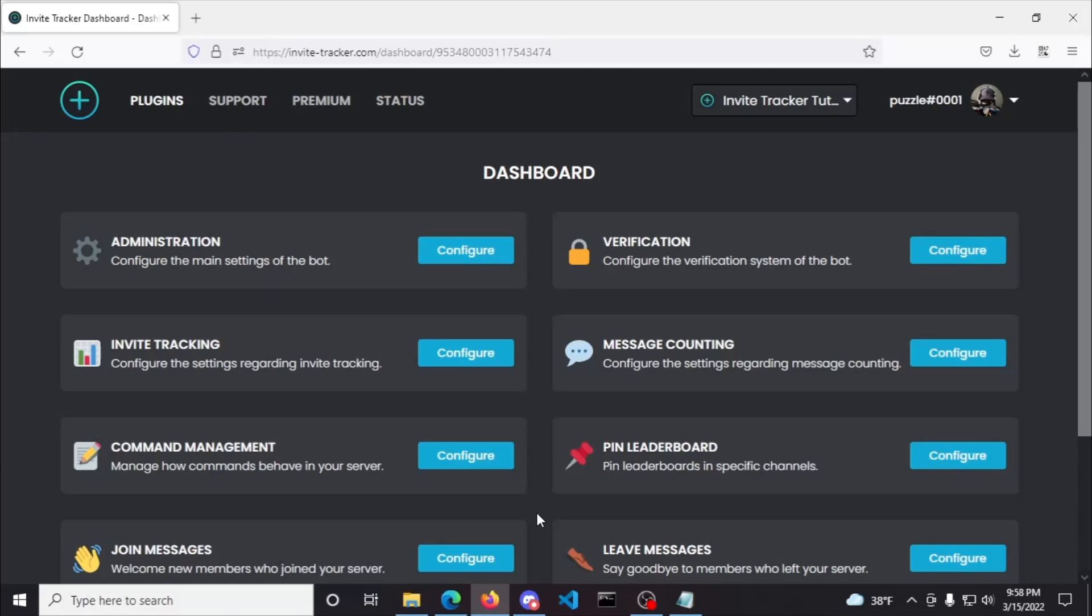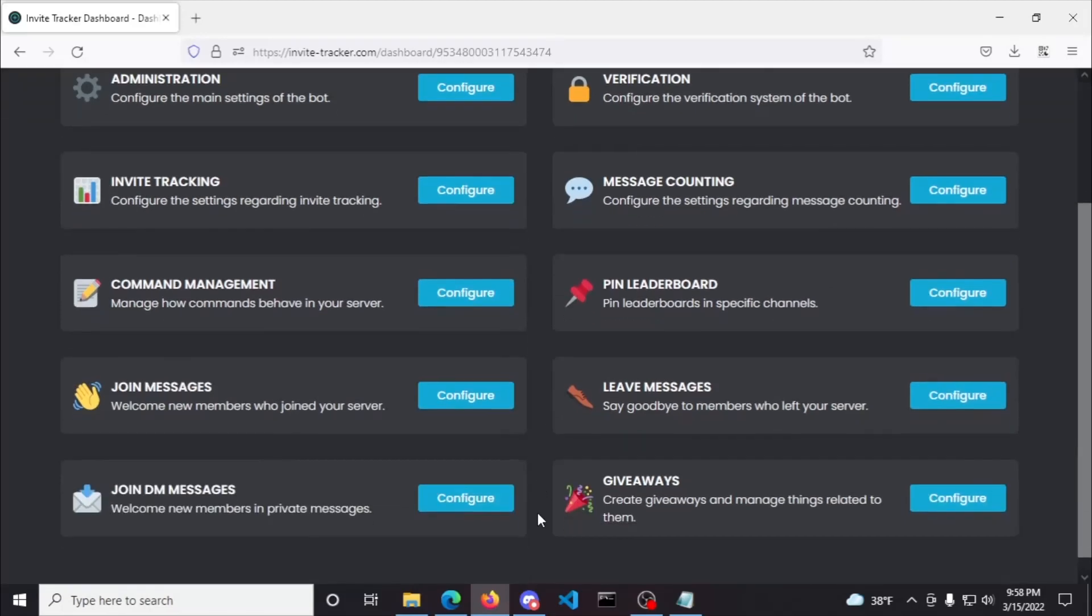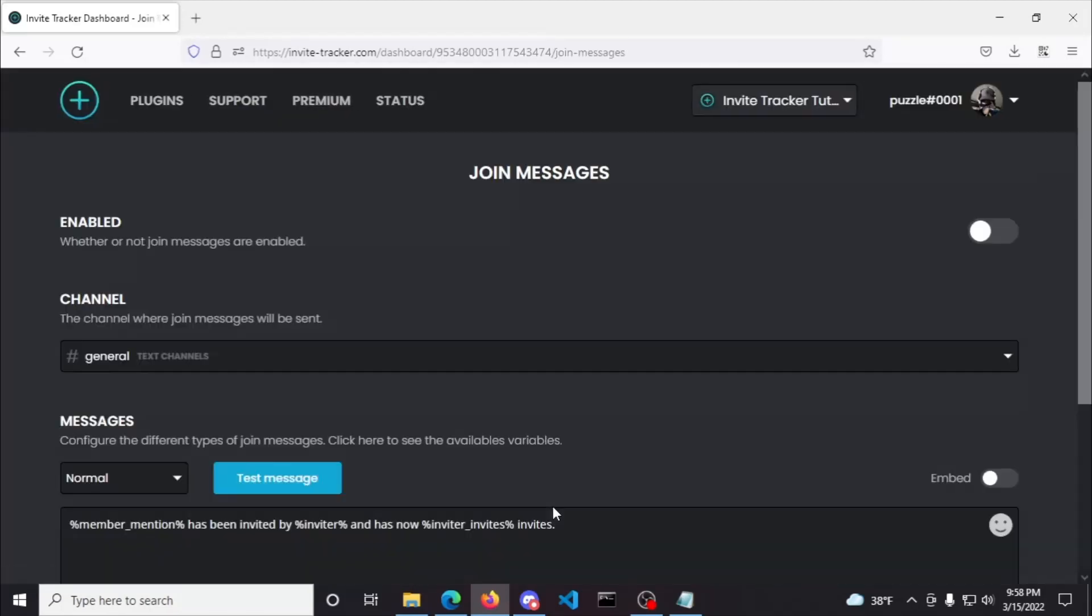Now we're going to be clicking the configure button in the join messages box because this video is going to be covering the join messages plugin. You can see that Invite Tracker already has a selected channel for join messages to be sent in, and has filled out a message with some variables, although there won't be any messages sent yet because this plugin is disabled by default. So, let's enable it and test it.